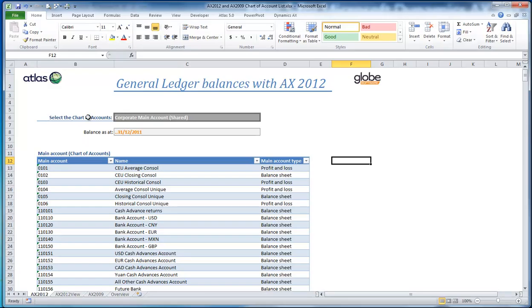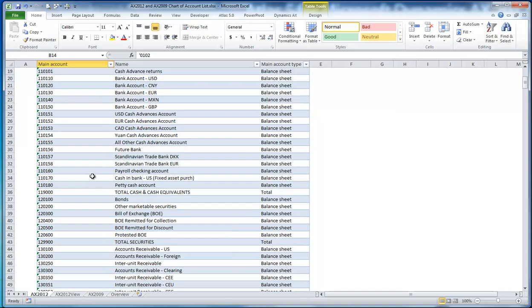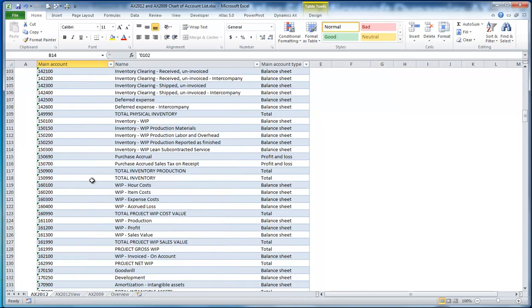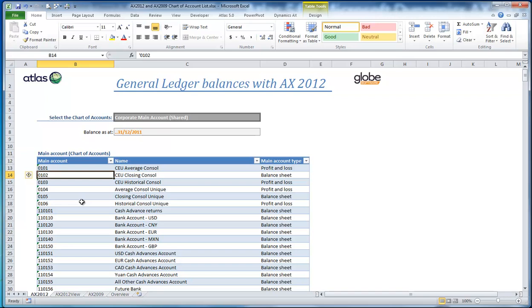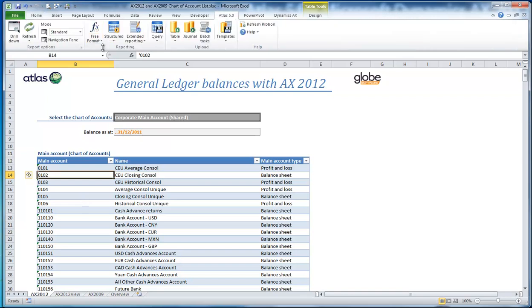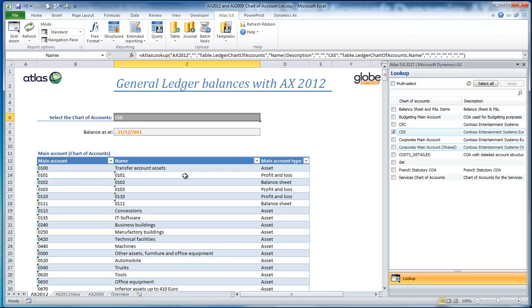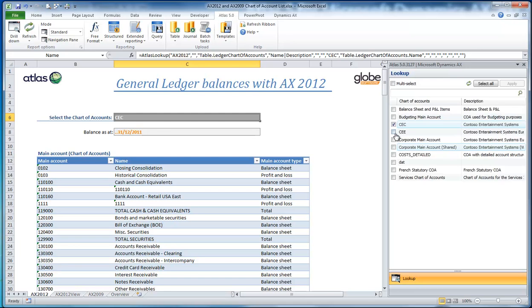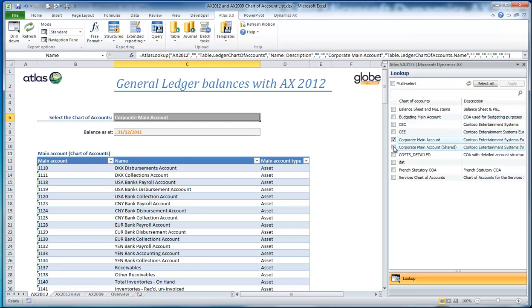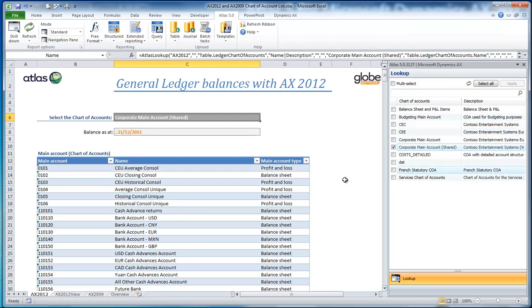With Atlas, what we have to do first is — this is a list report of my chart of accounts — instead of it being for a particular company, I need to actually determine which chart of account structure to be used. As I click around, my list of main accounts will change. From a user's perspective, I need to know which one of these is to be used for my chart before I can then go and get balances.